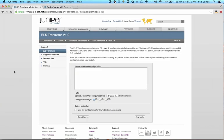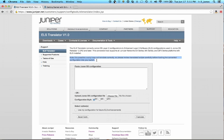You will need a Juniper Networks customer support login to access the tool. Currently, the tool is on ELS Translator version 1.0. You will see a note here stating that it's possible a script may not translate correctly, so please review the outputs. I have noticed as I've used the tool, version 1.0 certainly does not cover all of the ELS changes. However, it covers some of the main changes. And if you have a large number of interfaces where you've set the port mode or you have a large number of Layer 3 VLAN interfaces, this could be a great tool and save you some time.